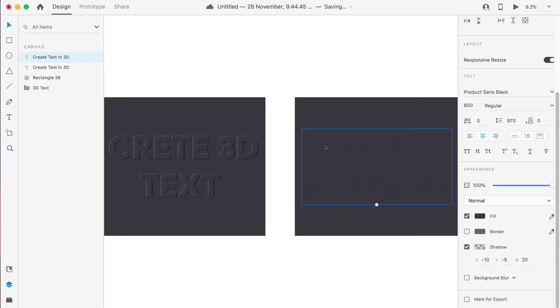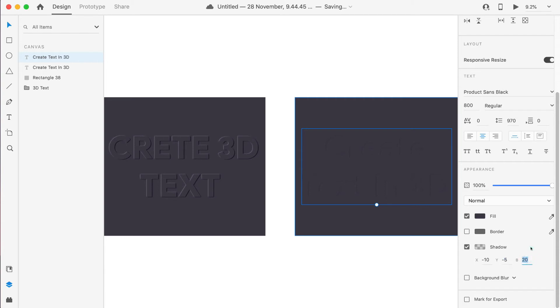If I give, let's say, minus 10 and minus 5 and 20, so what it means is it will give shadow kind of—you can see like a little bit text here. It will try to create a shadow in the X direction till minus 10.